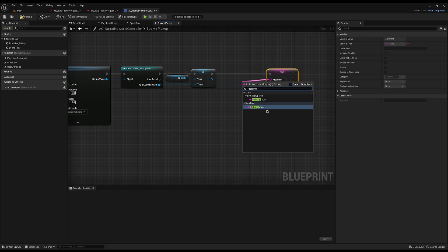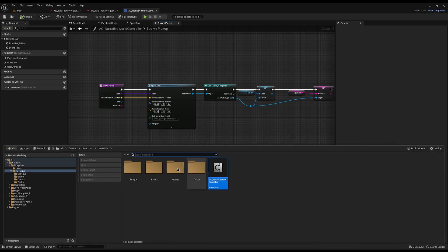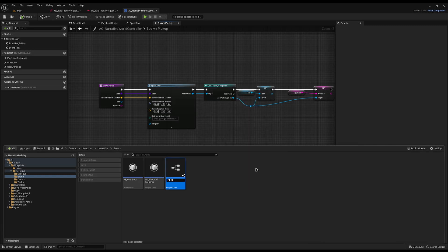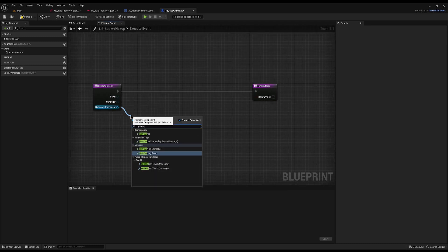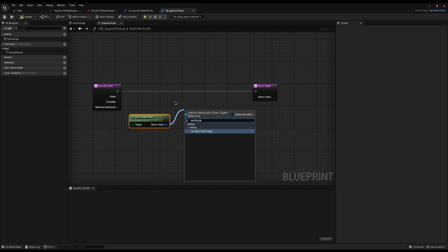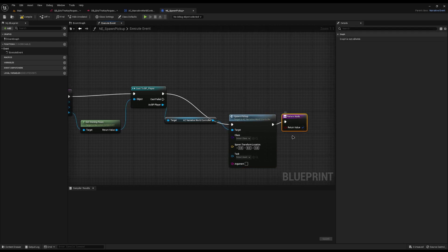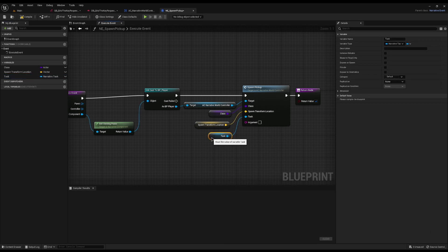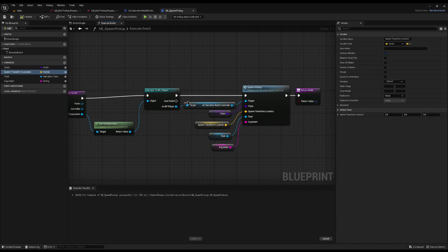Now that we've added that function to the world controller, we can create a custom narrative event for it. Create a new Blueprint and type Narrative Event, and call it Any Spawn Pickup. Override the Execute Event function. From the Narrative Component, get the Owning Pawn, cast it to BP Player, get the World Controller, then call Spawn Pickup. Promote those arguments to class-level variables — make sure you don't click Local Variable, that won't achieve the same goal. Tick all the eye icons to make sure they're exposed.